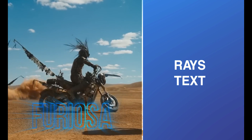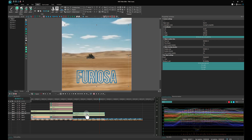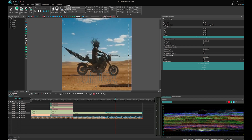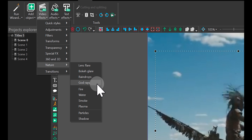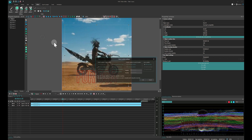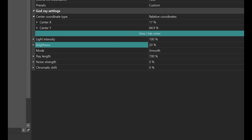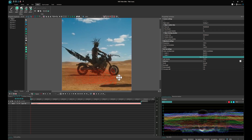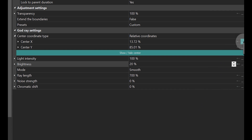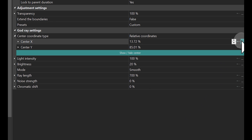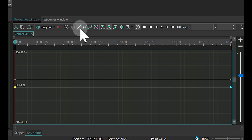Raise Text effect. Start by duplicating the Contour text and placing it elsewhere on the scene. Select this text on the timeline and apply the God Raise effect by navigating to Video Effects in the Ribbon, then finding it under the Nature category. Remove the existing shadow effects from this layer. In the Properties window for the God Raise effect, adjust Light Intensity to 100, Brightness to 20, set the Mode to Smooth, and Ray Length to 700. Now animate the effect's center position. In the Properties window, click on the three dots next to the Center X parameter and choose the Linear parameter change from the Key Editor.